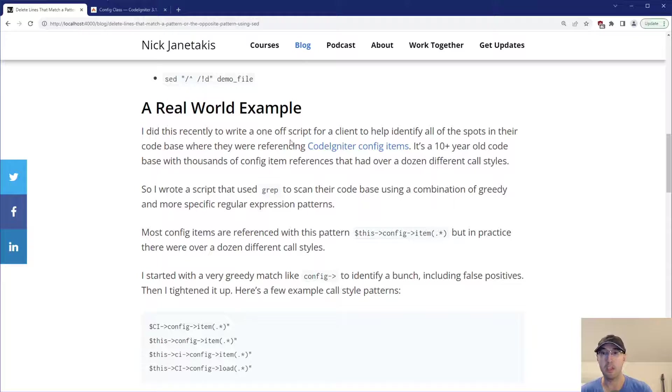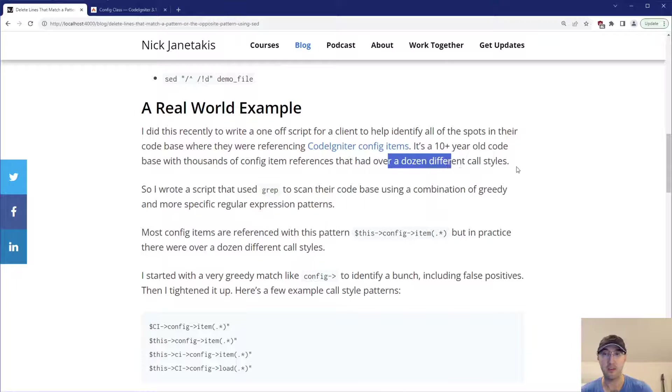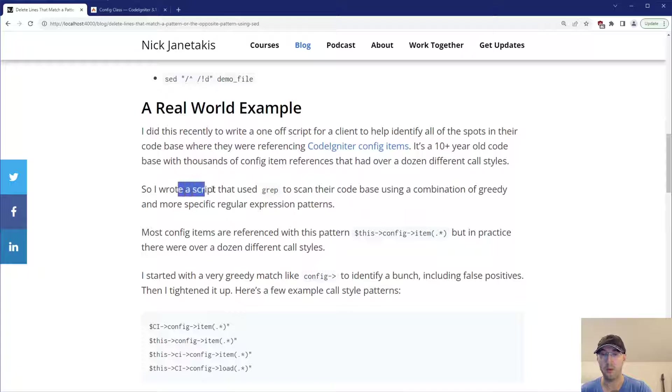It's a 10 year old code base with thousands of different config item references here. And yeah, they had over a dozen different call styles.